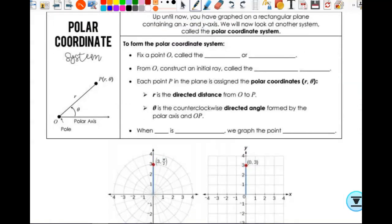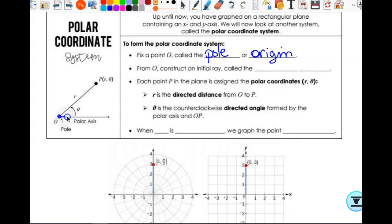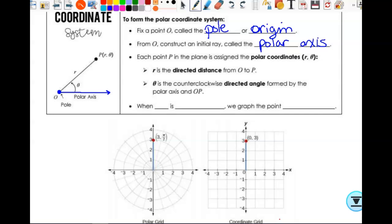Up until now you have graphed on a rectangular plane with an x- and y-axis. We'll now look at another system called the polar coordinate system. To form it, you fix a point O — that is called the pole or the origin. From O, we construct an initial ray called the polar axis. Unlike the rectangular system, there's really just the polar axis, a single ray.